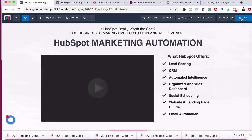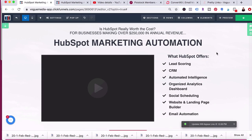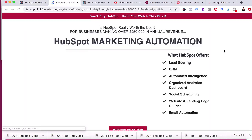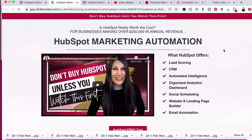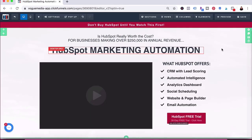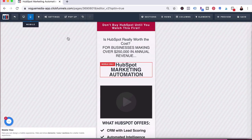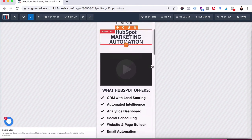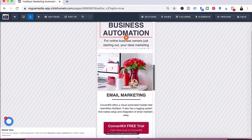Once I am pretty much happy with how the page looks, I will go ahead and visit that URL to make sure it looks the way I want it to when my visitors are landing on the page. Another thing I love about ClickFunnels is that you can actually preview the mobile version of what your page is going to look like and see what it's going to look like on the phone.